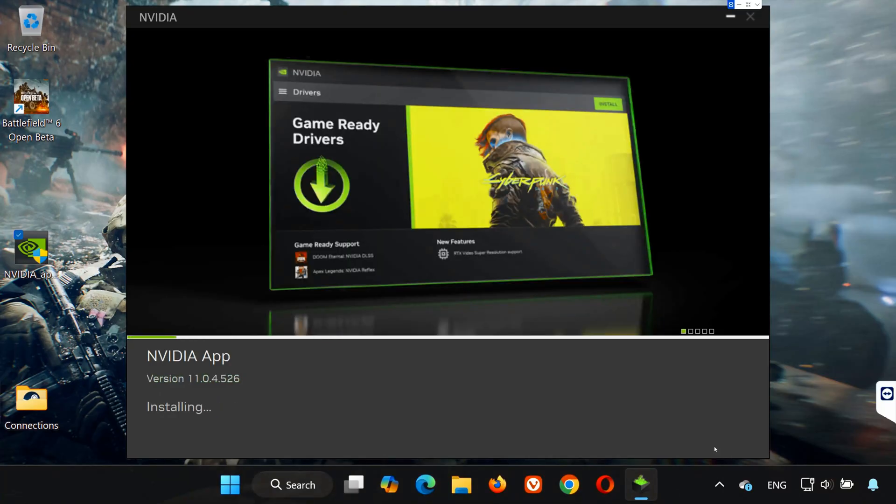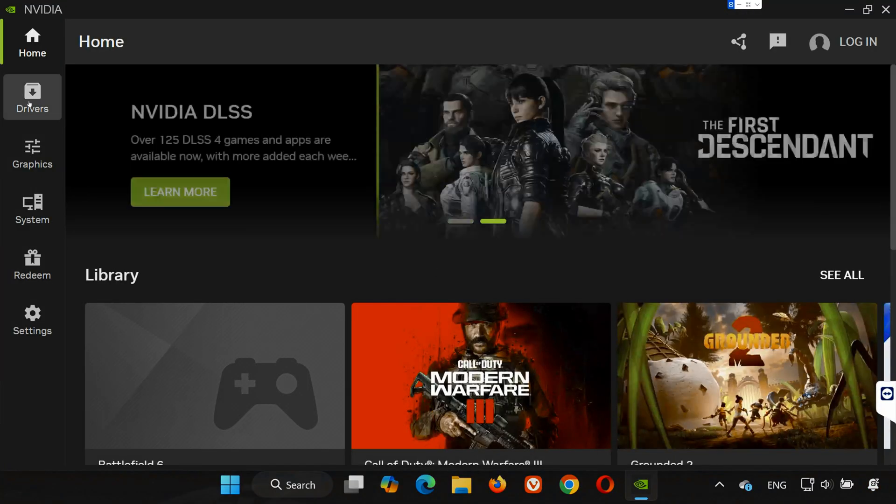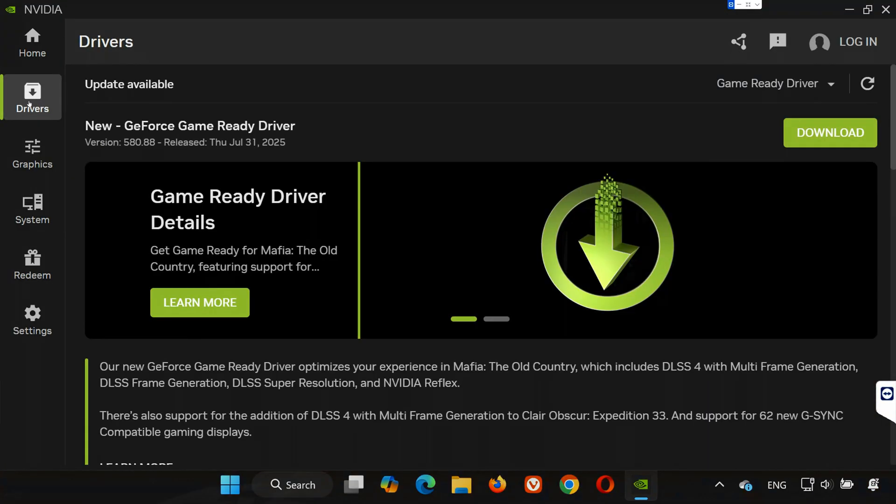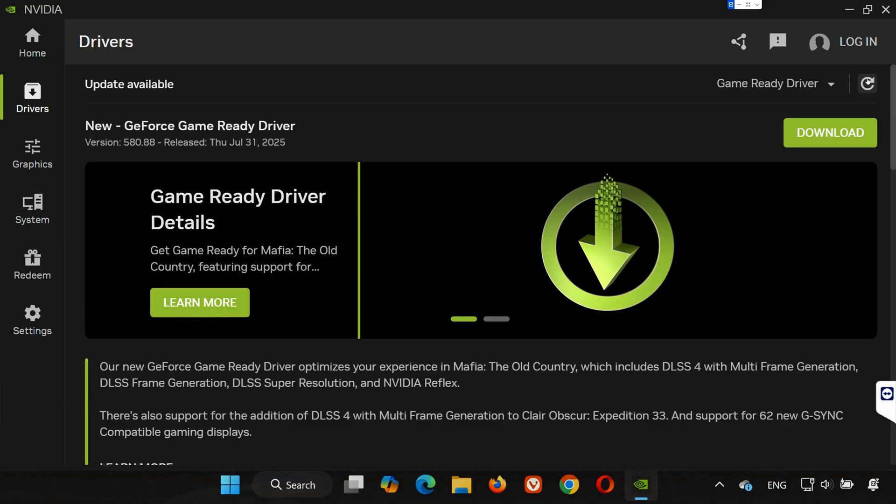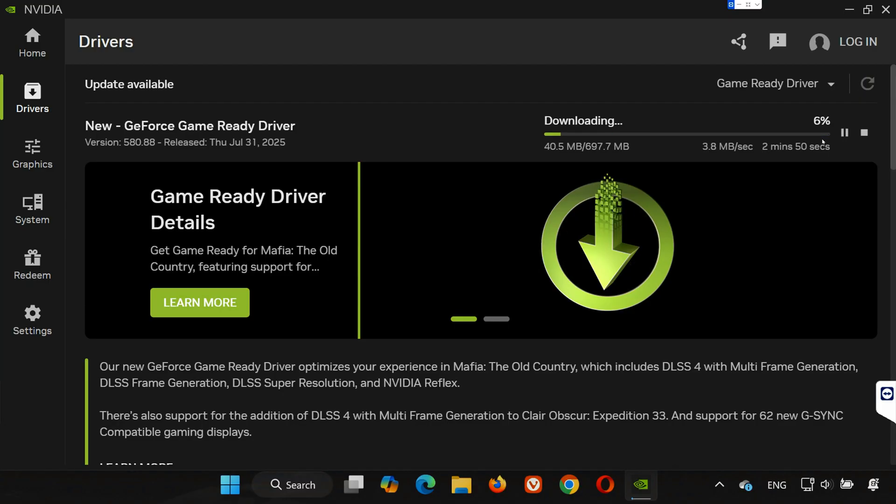Once the installation finishes, the NVIDIA App will open automatically. Inside the NVIDIA App, click on the Drivers tab at the top. Now hit the Check for Updates button. Once the latest driver version appears, click Download to get the newest GeForce driver.